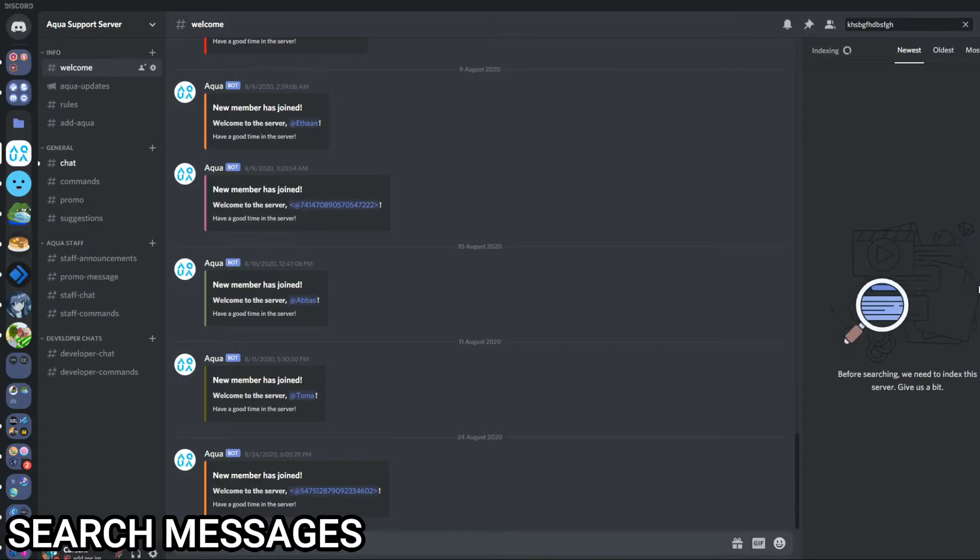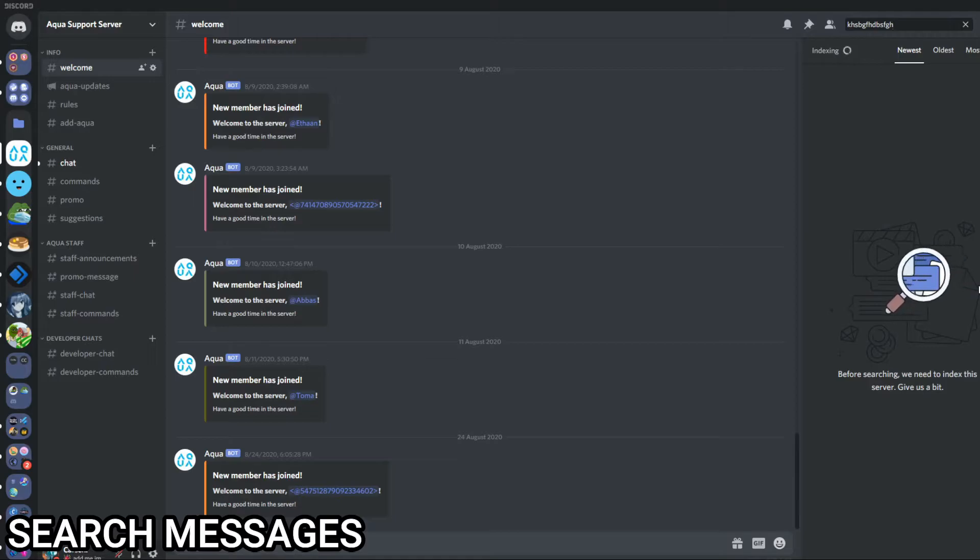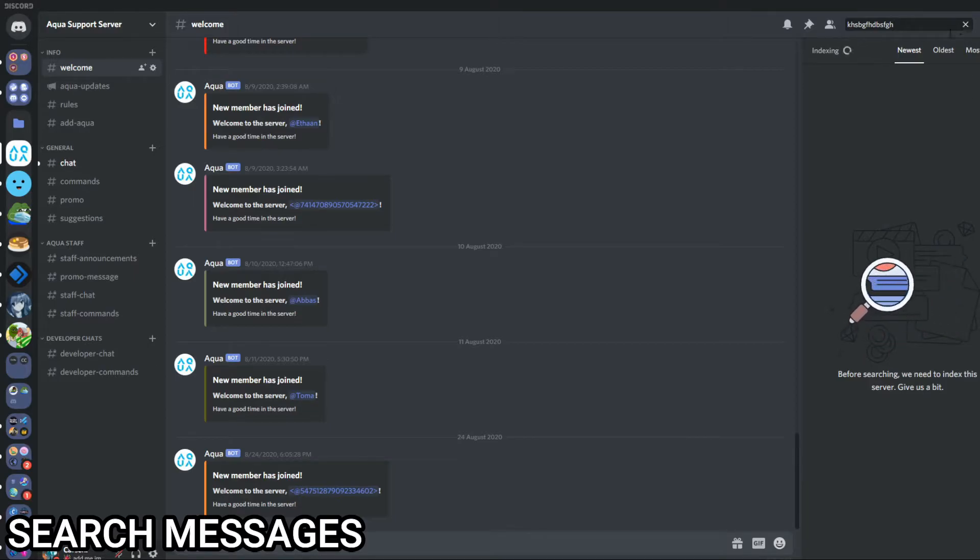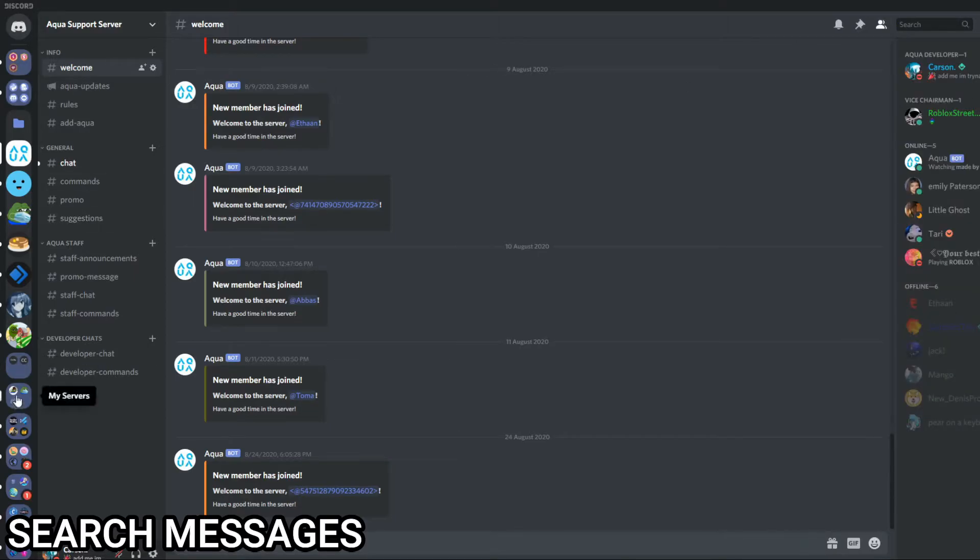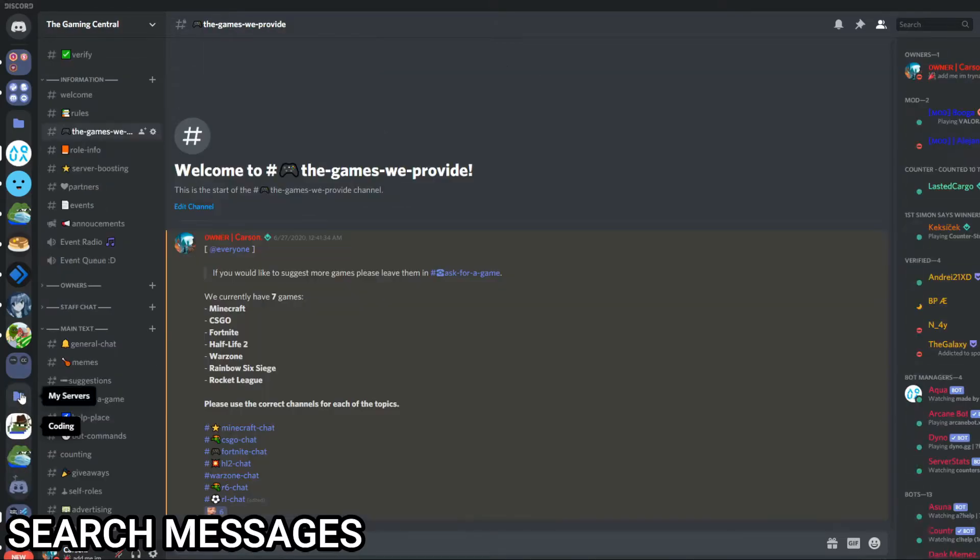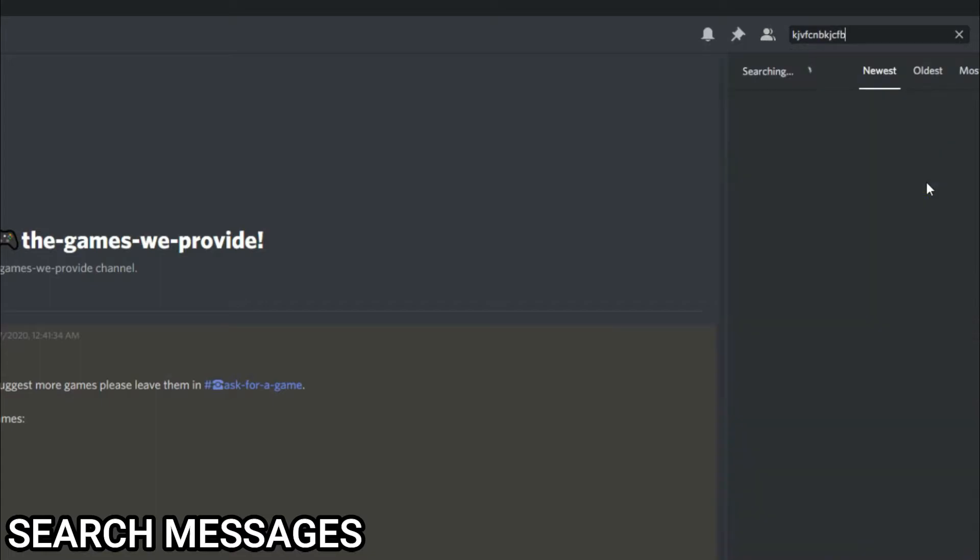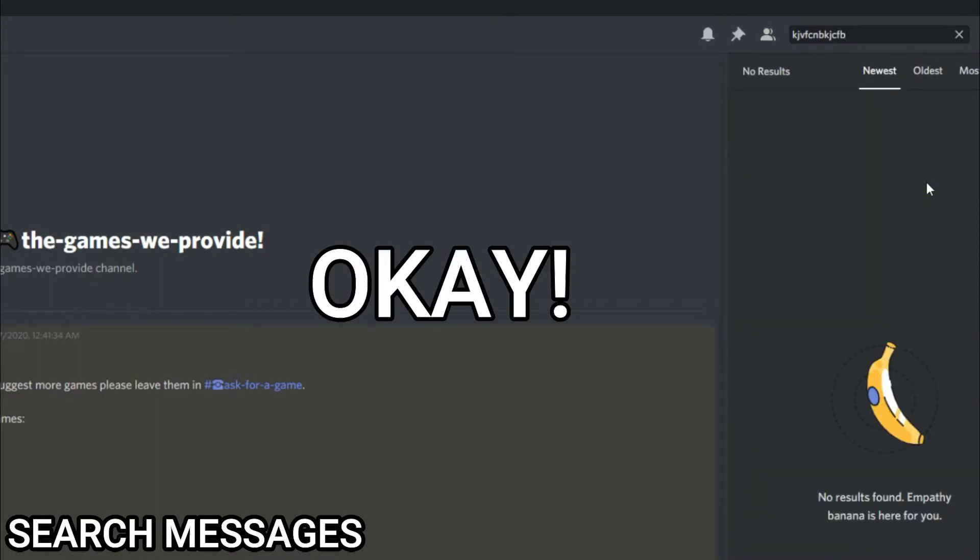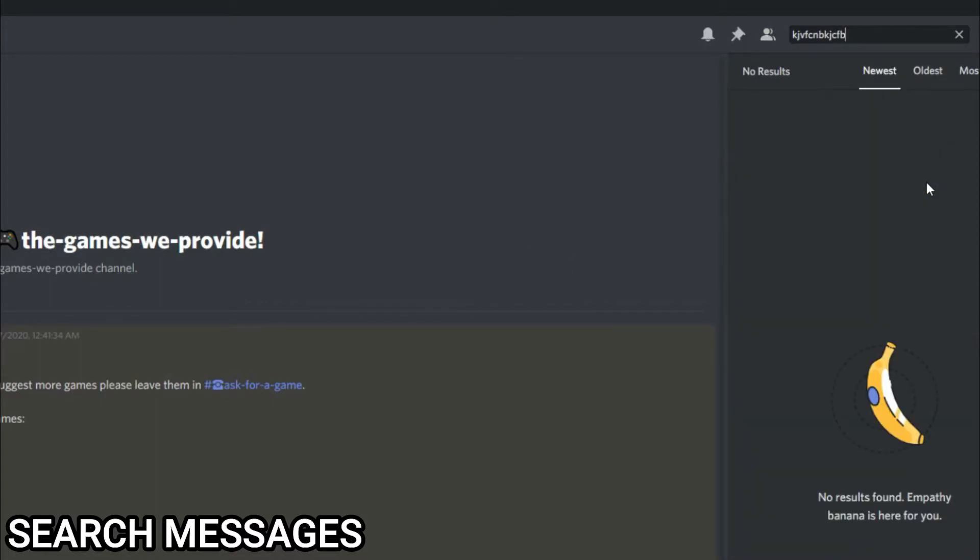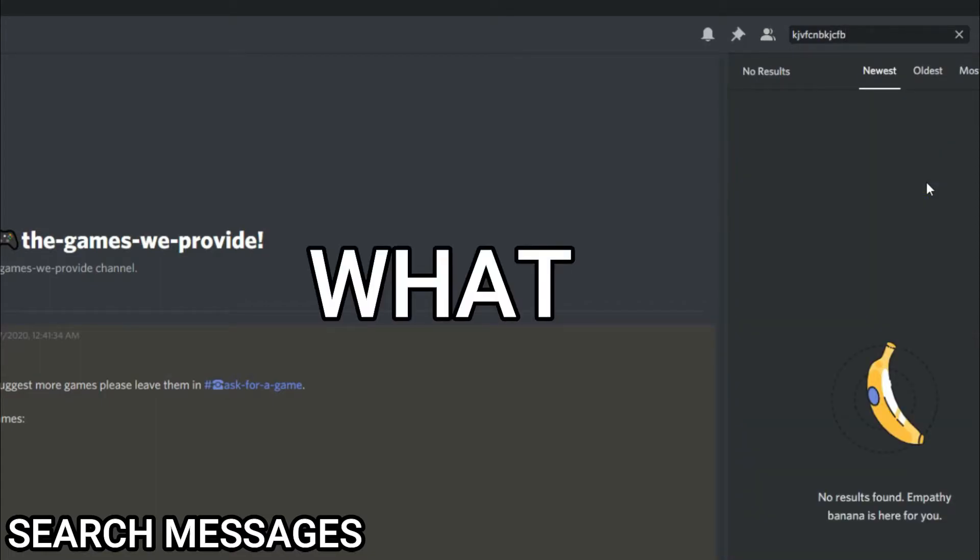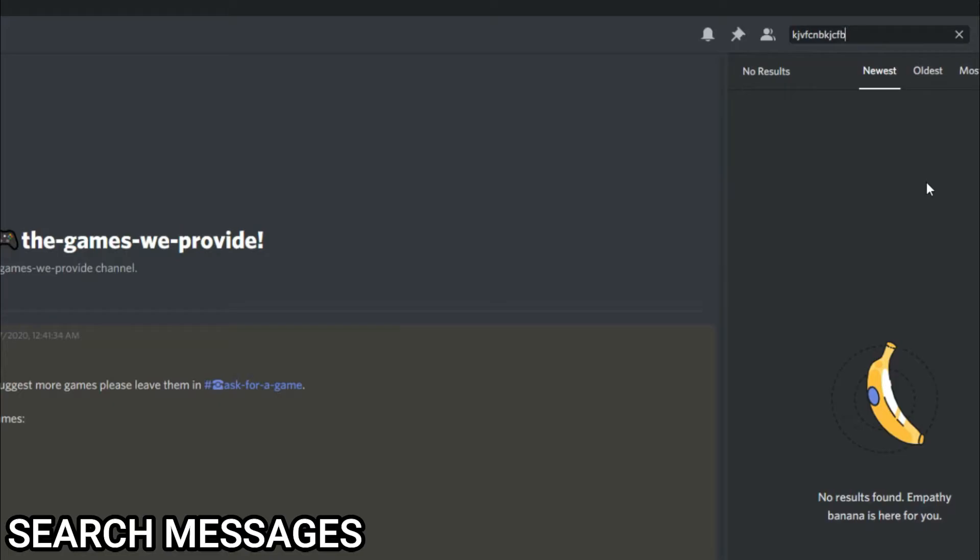Okay, it's just going to index the server real quick. This should not take too long if it says this for you, but just to speed things up I'm going to go to my server, The Gaming Central, and do it because it's already indexed.